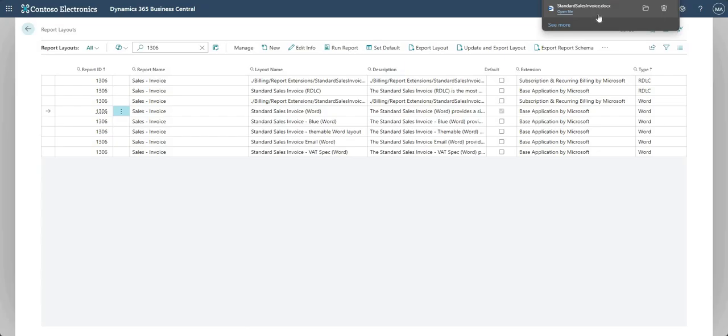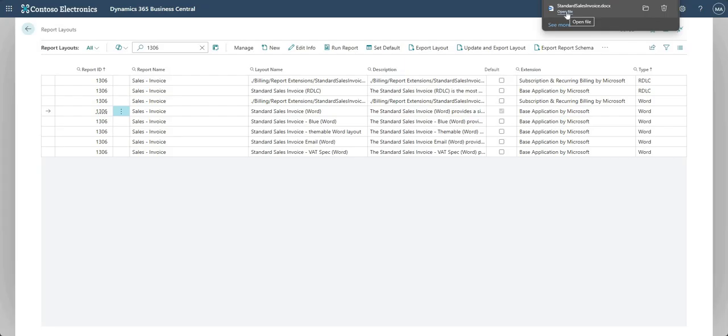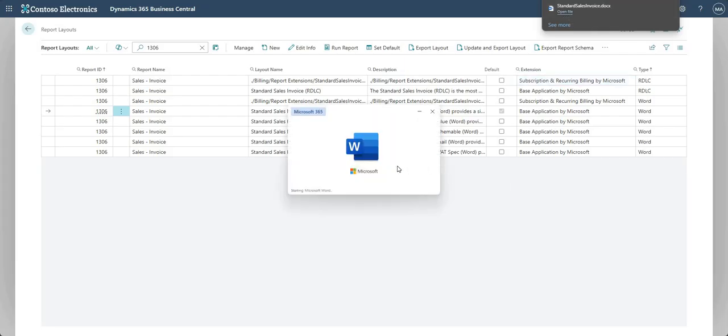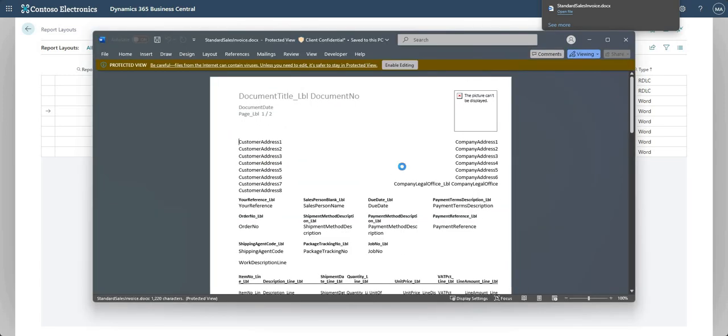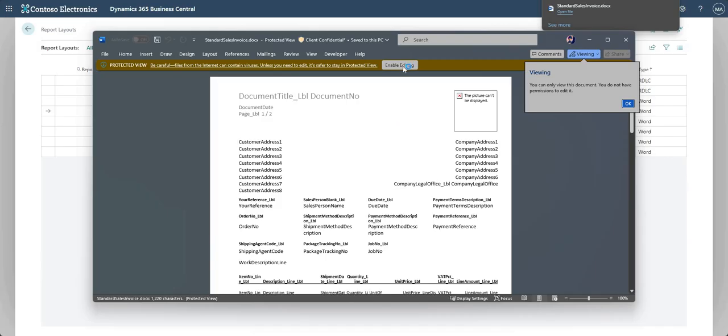Okay, so this layout has now been exported into Word over here, and let me just open that file. And whilst that's opening, why are we using an exported layout from one that already exists in the system?